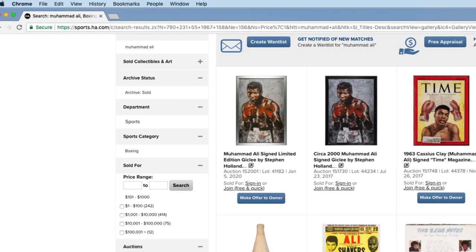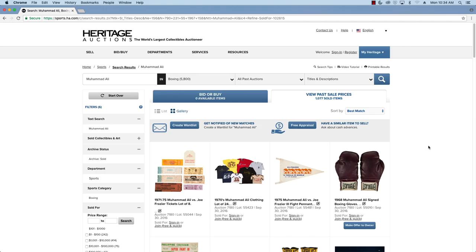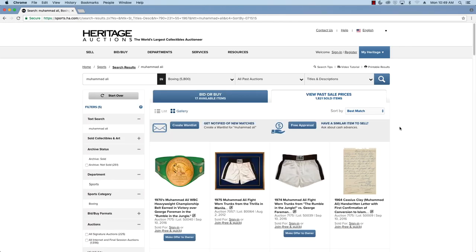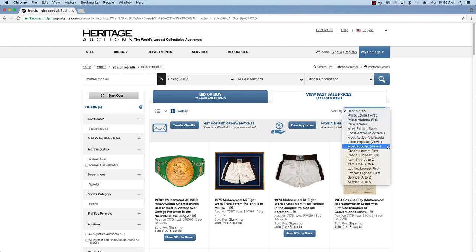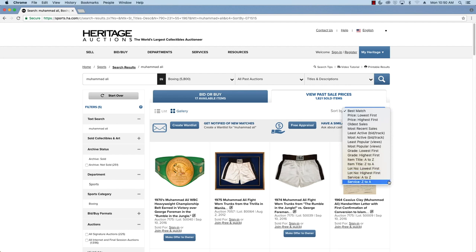I can again access the filters and delete the parameters I had for the previous price range. Now I click on the Sort Results tab. This is a great feature that allows you to sort items from highest to lowest price, when items were sold, even alphabetically. Today we're looking for the highest price first.